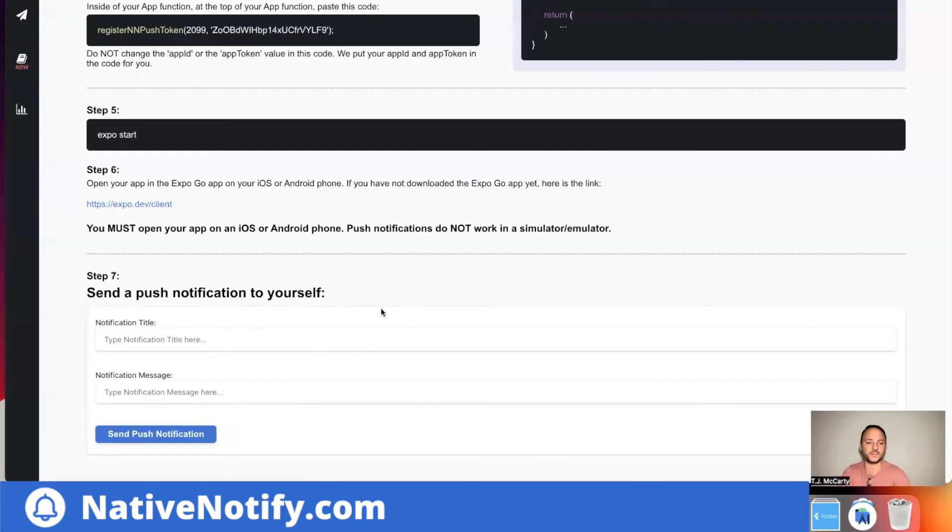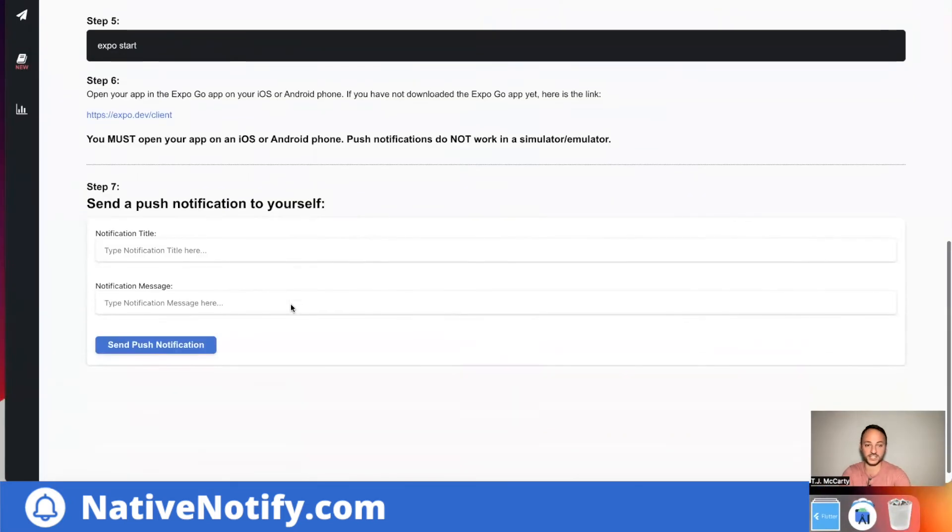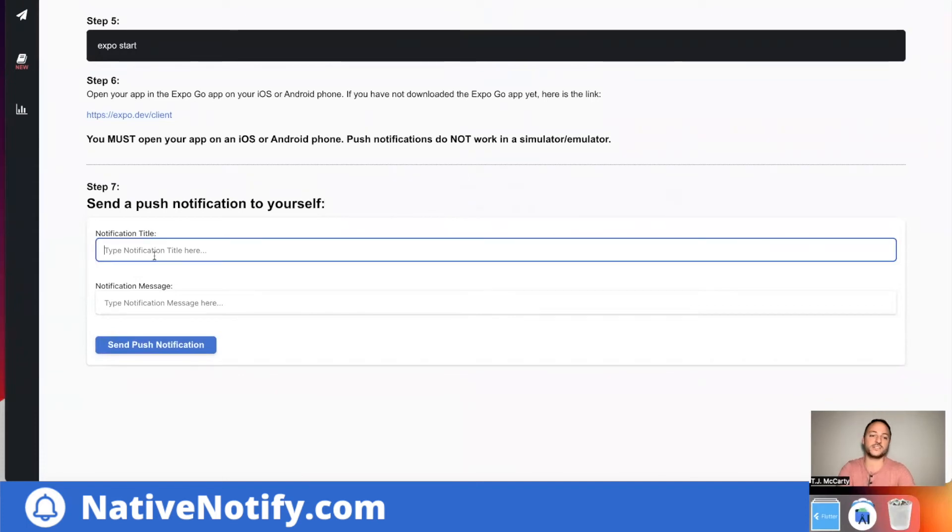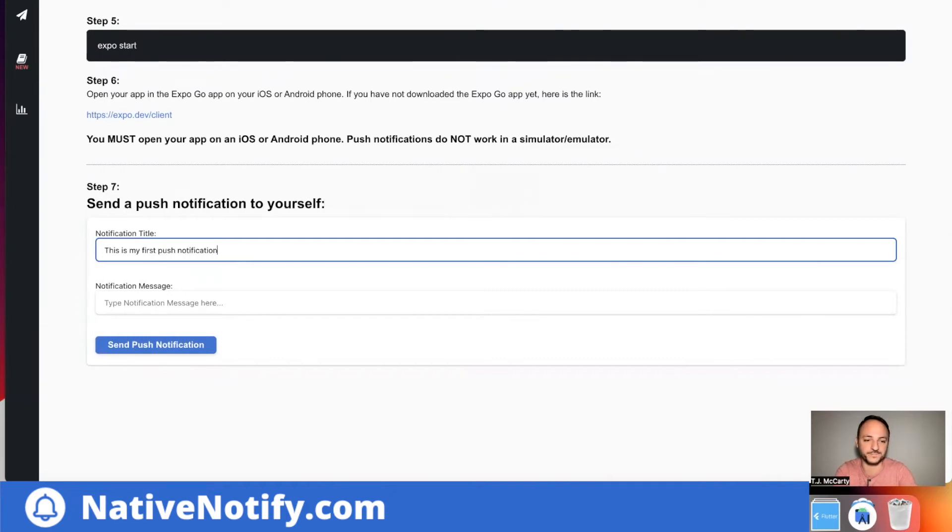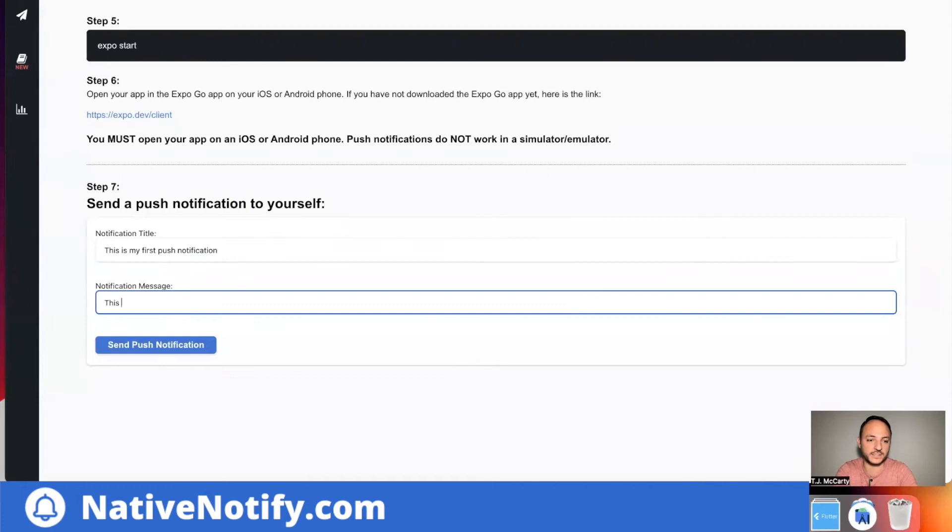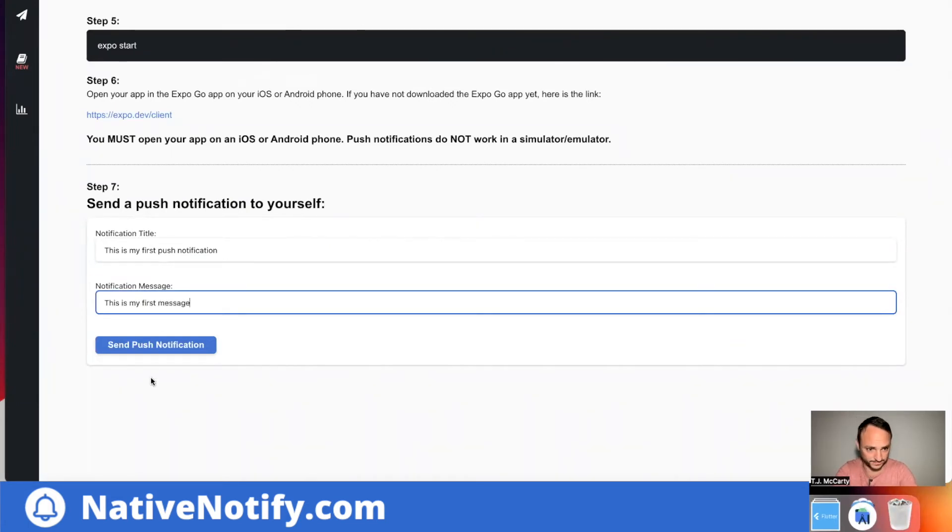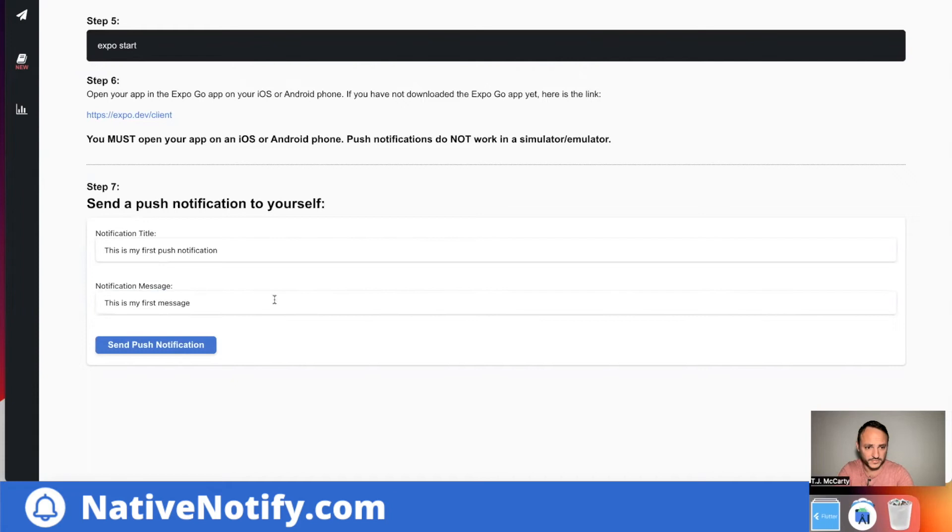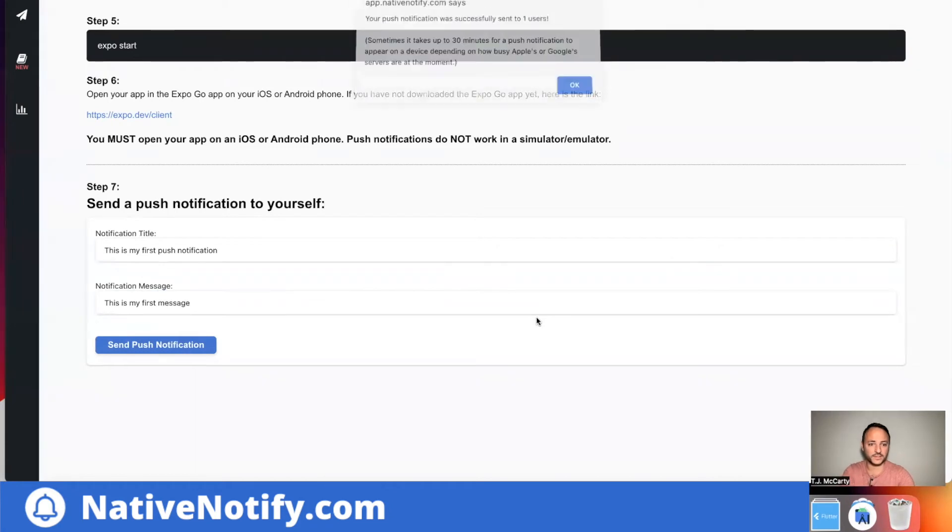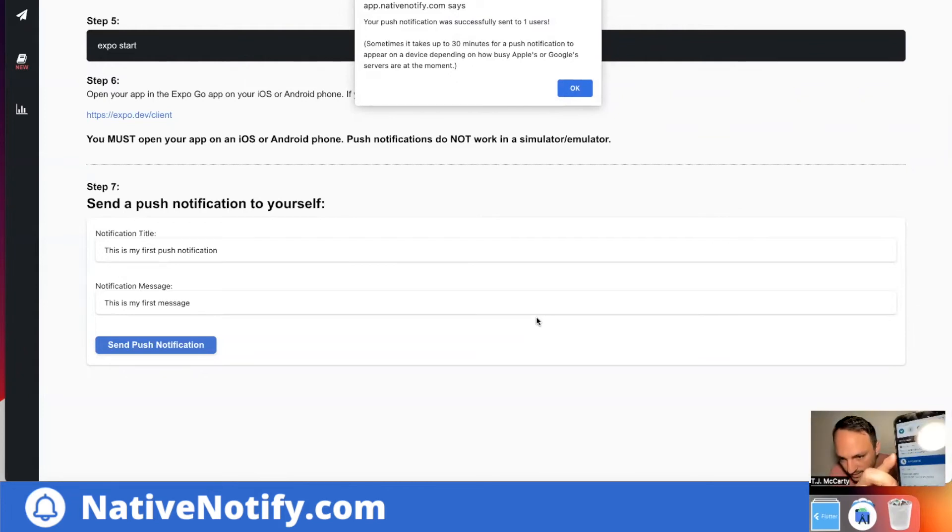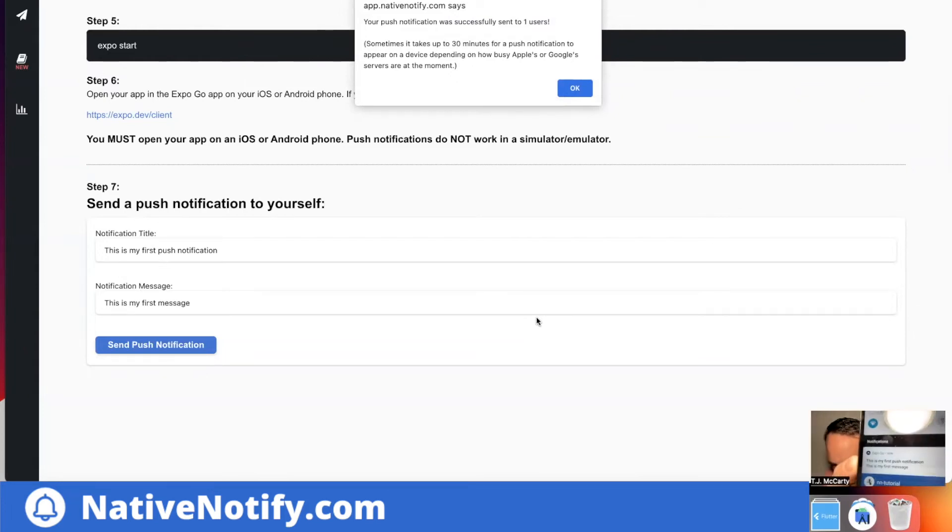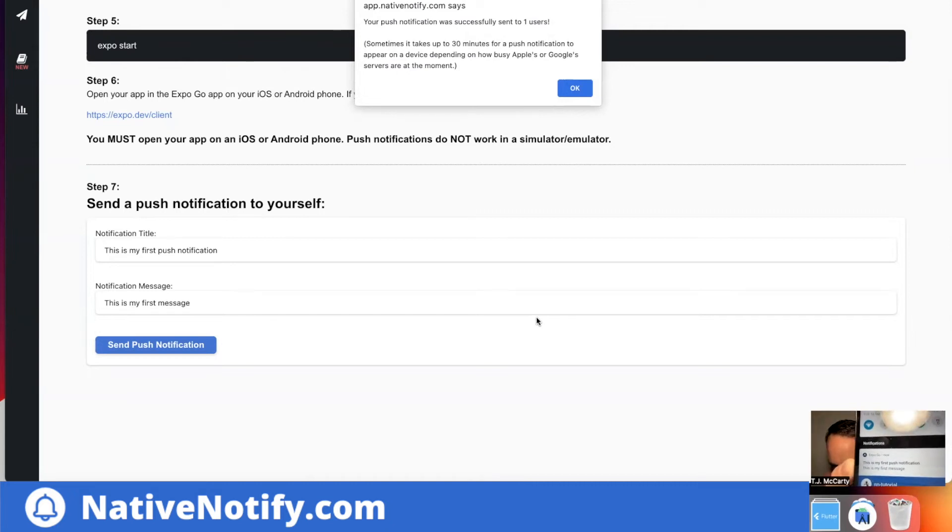The last step in the instructions is to test it out. Let's go ahead and send ourselves a push notification. This is my first push notification. This is my first message. All right. It said it sent successfully. Let me check. There it is. It's right there. It appeared. This is my first push notification.